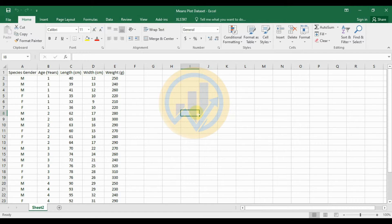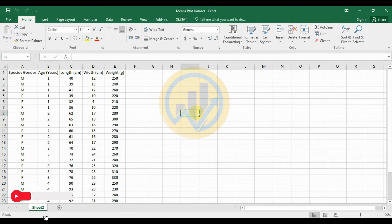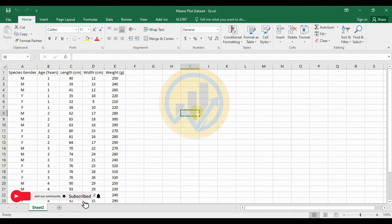Hello guys, welcome to Statistics Bio 7. I am Dr. Mohanathanari. This channel is fully focused on biostatistics, data analysis, and data visualization related videos posted to this channel. If you like this channel's videos, click the subscription button and support me. Join our channel membership. Let's go to the video now.